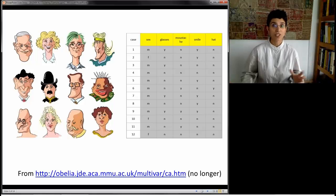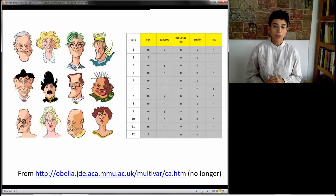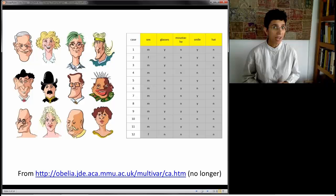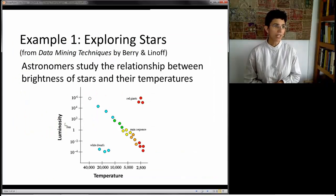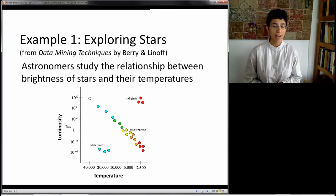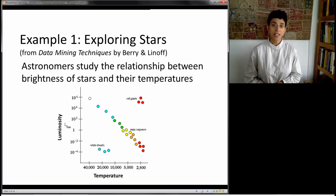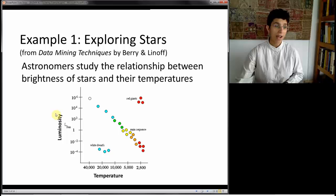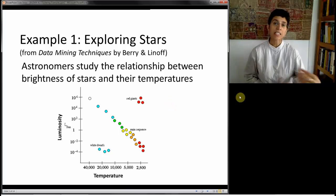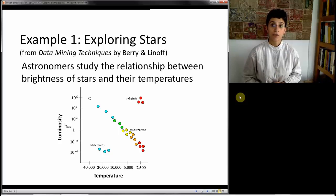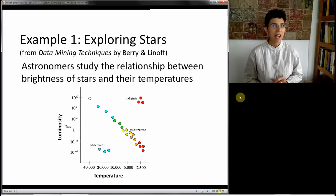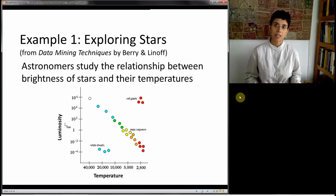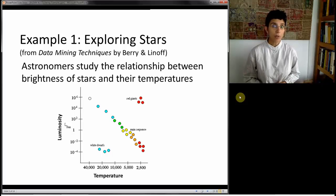We're expanding in the number of records and in the number of measurements. Here's a simple example where we only have two measurements, so I can plot this on a scatterplot. The example studies the relationship between the brightness of stars and their temperatures — luminosity on the y-axis and temperature on the x-axis. Each dot is a star, and we can very easily identify three clusters of stars just by creating the right chart. This is easy with two measurements, but with 20 measurements, creating charts is not so easy, and that's where we need to move to algorithmic methods.